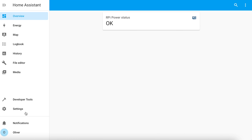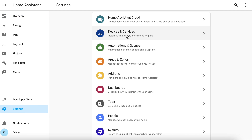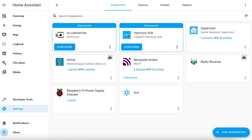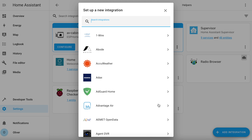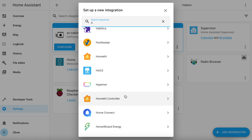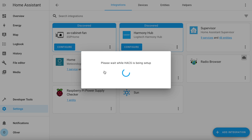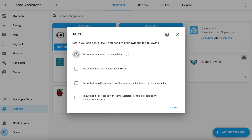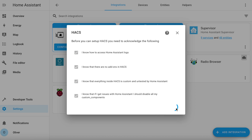Once restarted, we need to configure it. Navigate to Settings, Devices and Services. Click on the Add Integration button and search for HACS. Tick all of the boxes to accept the disclaimers and then click on Submit.